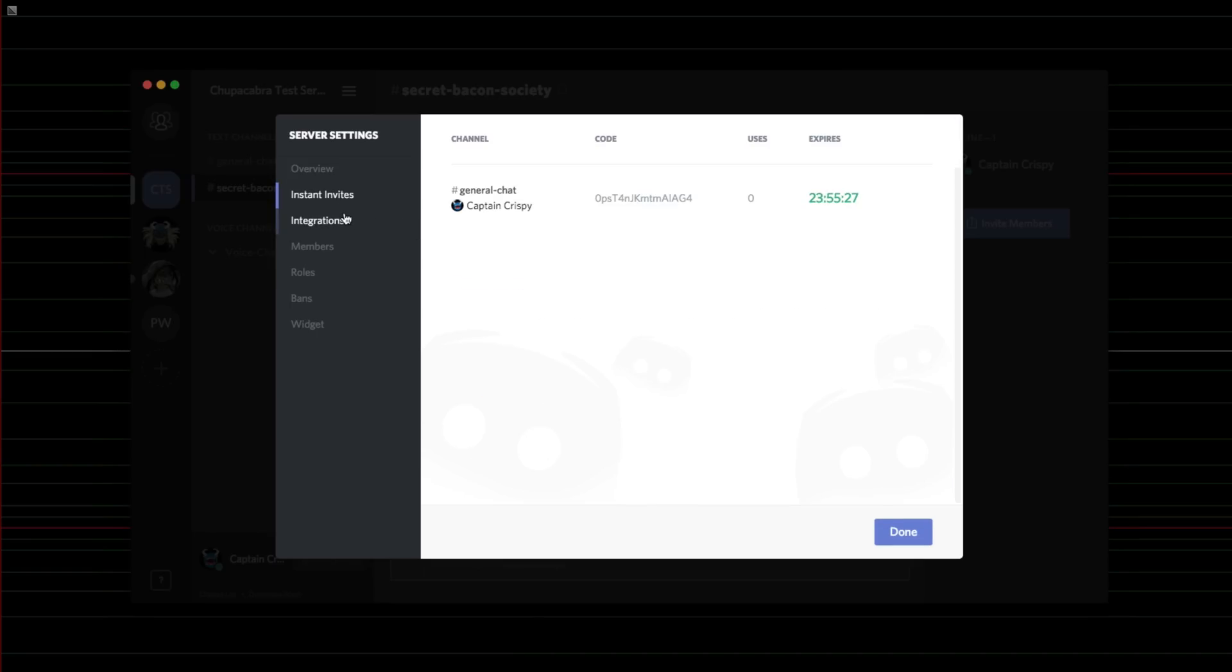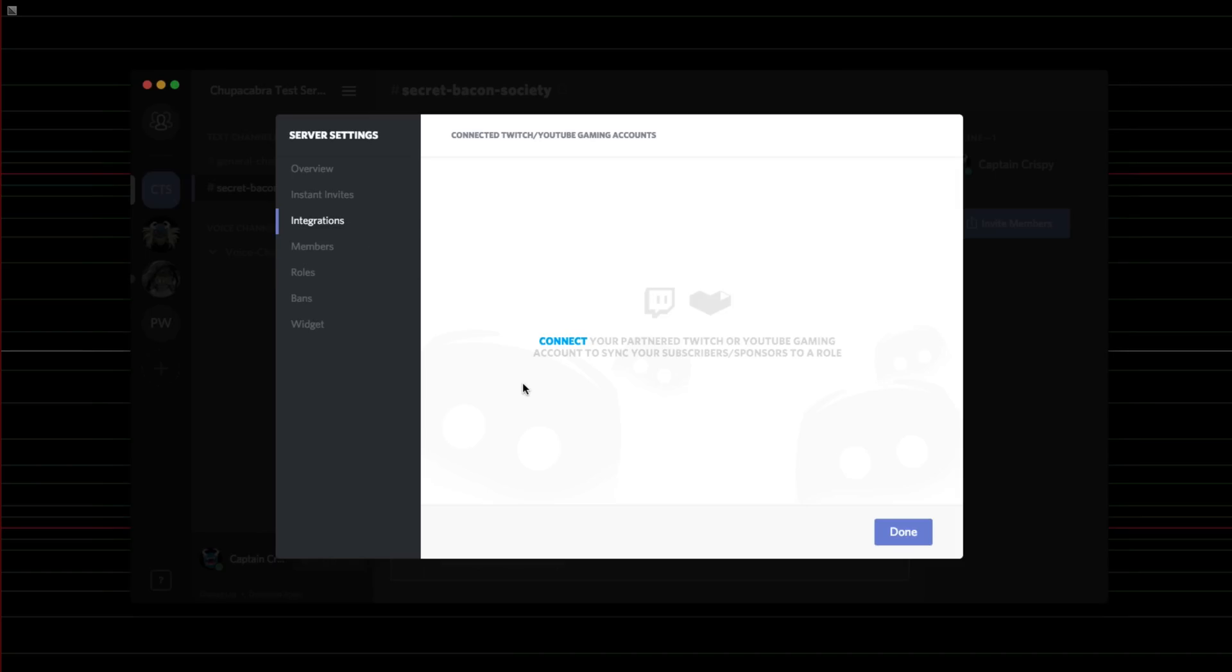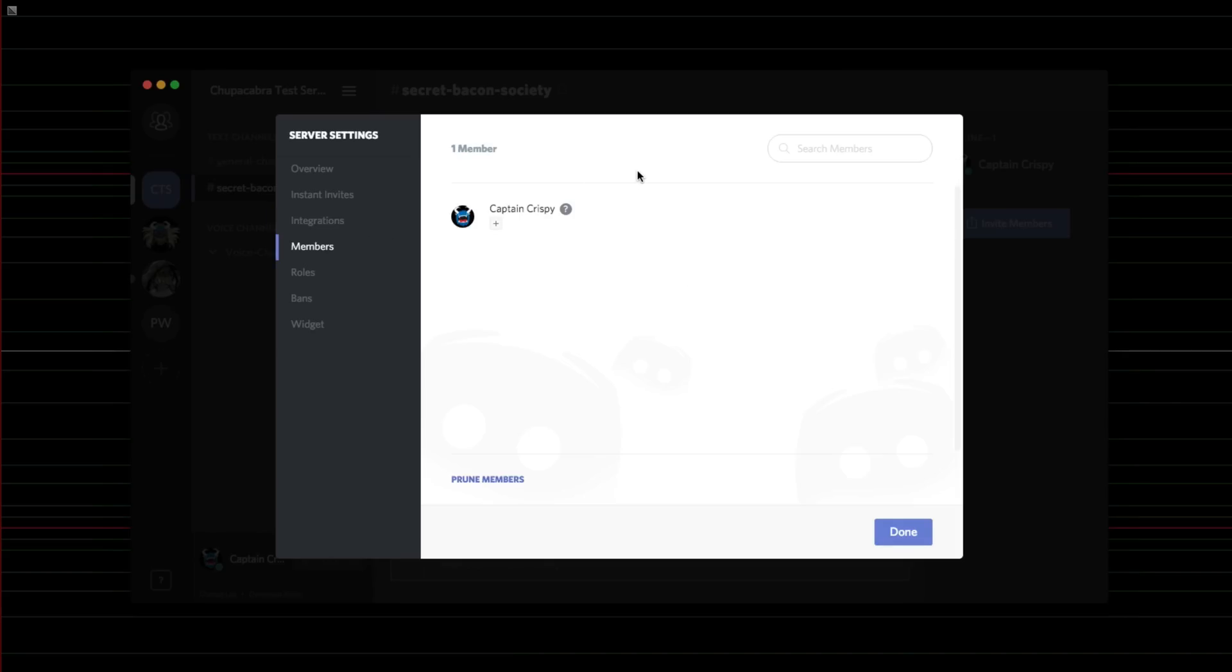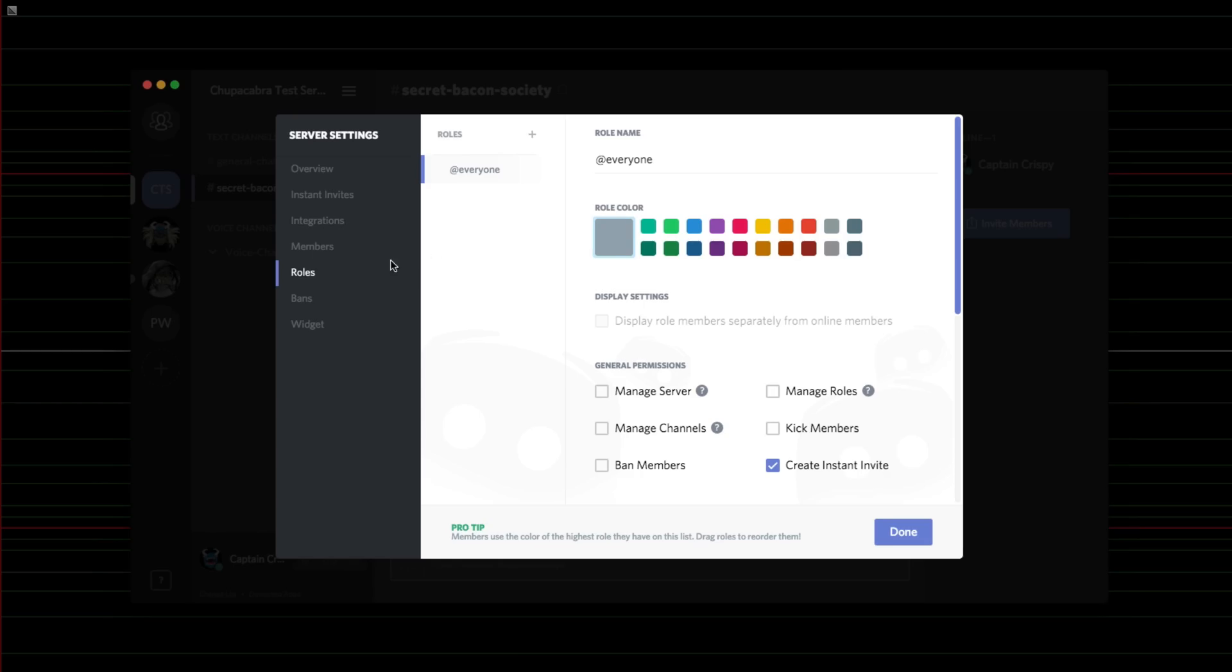You've got the instant invites, you've got the integrations so that you can actually later, this isn't quite set up yet, but you can sort of hook this up with Twitch and also YouTube Gaming coming up, and then you've got the different members, and then here's what I was really looking for.